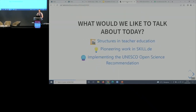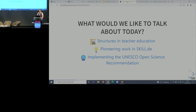What we're going to talk about today are basically two big things: the structures we have to work with in teacher education in Germany, and an overview about the project itself and how it embeds in the open science framework. We purposely use the open science recommendation here because in our thinking and work, the open science idea is the foundation for everything we like to do — OER is basically on top of it.